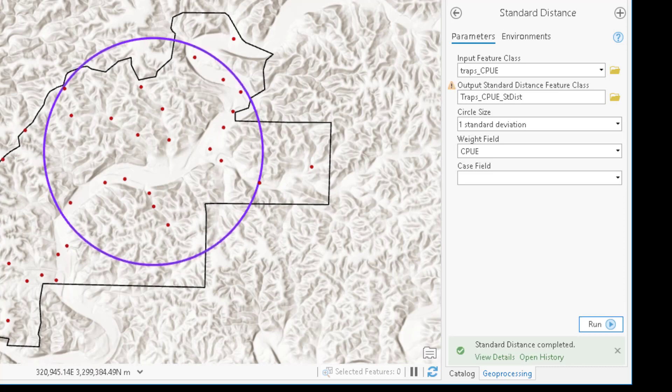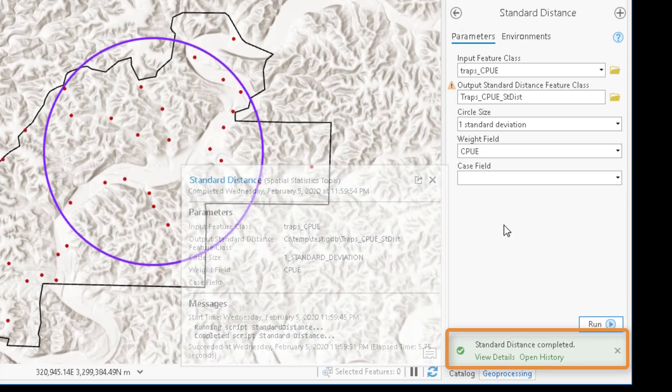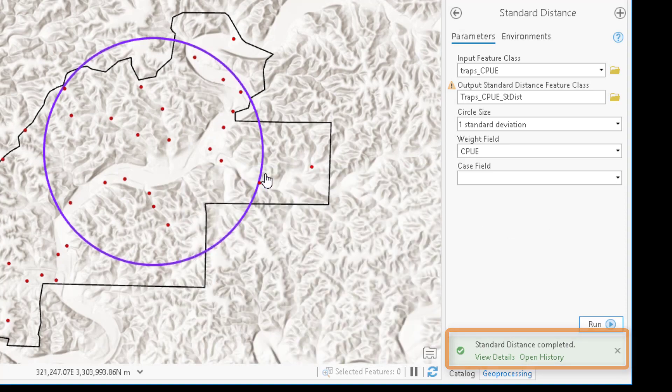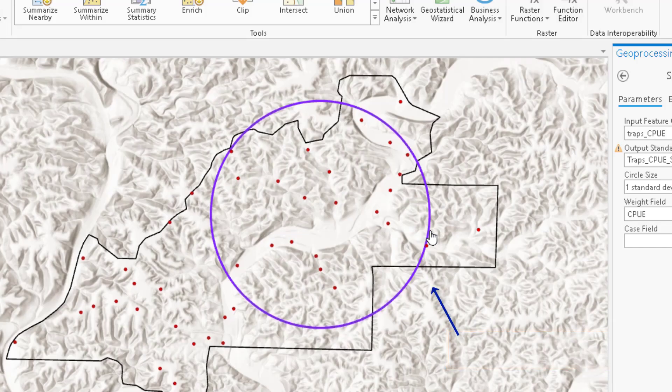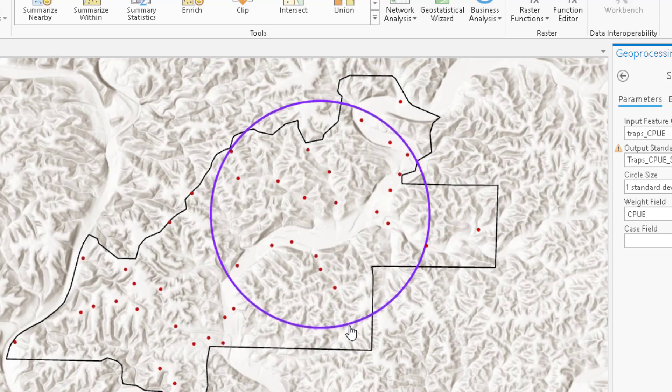And we'll run this analysis. When this test runs successfully, we get a green check mark, and our box is highlighted in green that this is run successfully. And we get the shape file added here, or the feature class, added here to our map window. So here's the standard distance for the measure of dispersion for the trap locations.